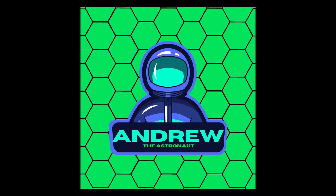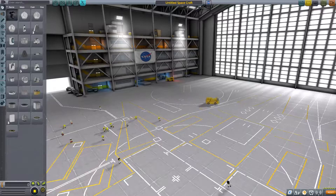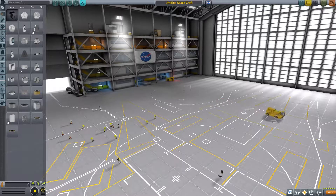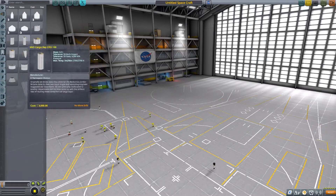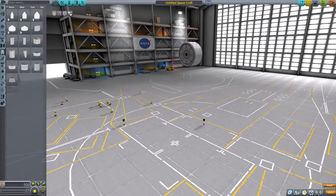3, 2, 1, 0, all engines running. Liftoff, we have a liftoff. Hello everybody, my name is Andrew, and welcome to my very first Kerbal Space Program video.